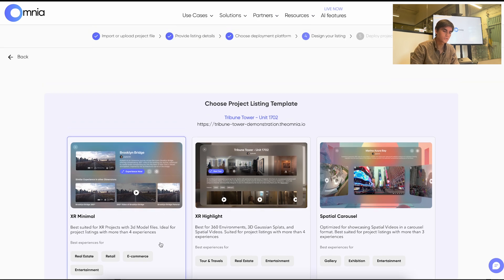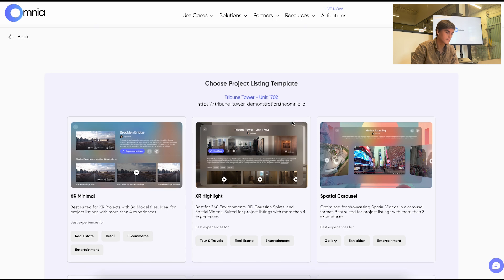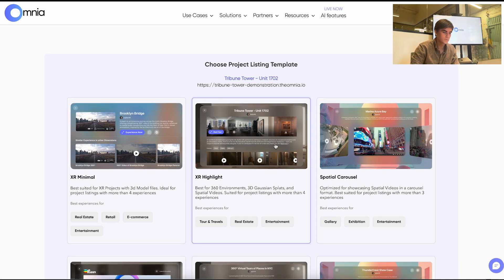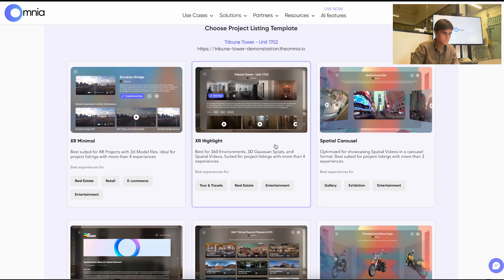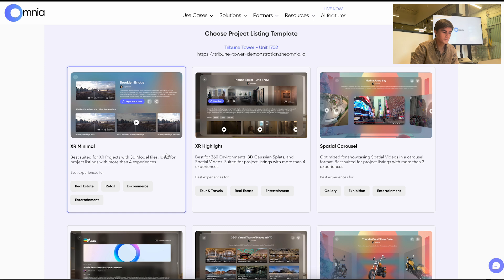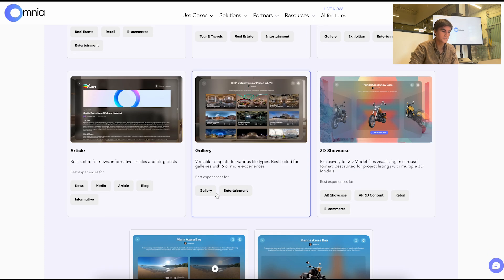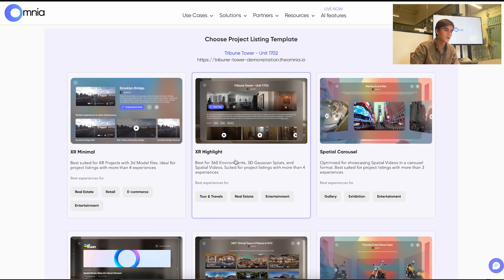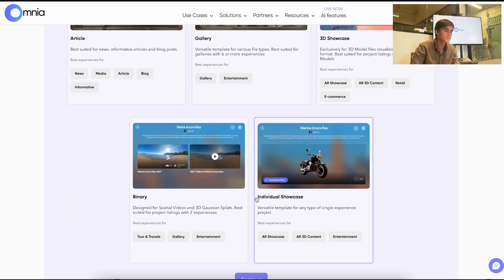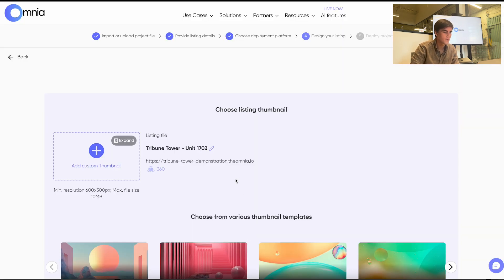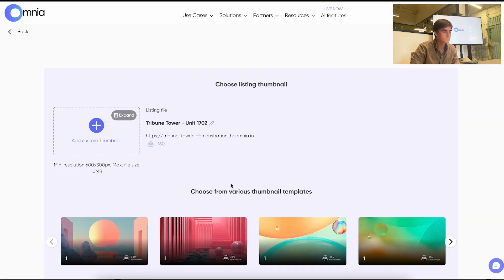And then it will prompt us to choose a project listing. So this is basically how your project will be presented to people on the Vision Pro. So there's a bunch of different templates that we have available. But for this one we'll select the XR highlight.